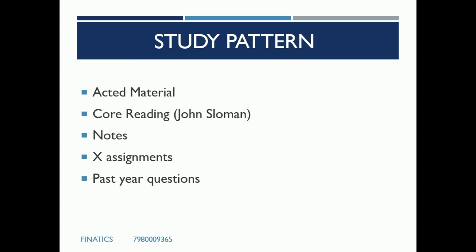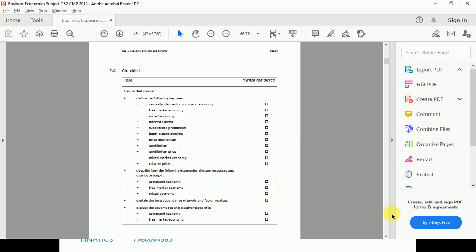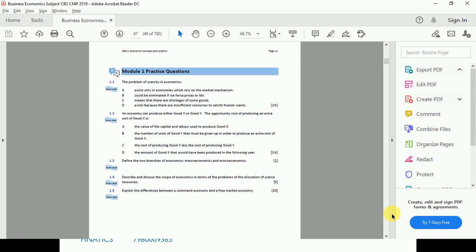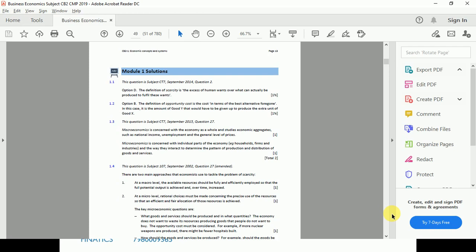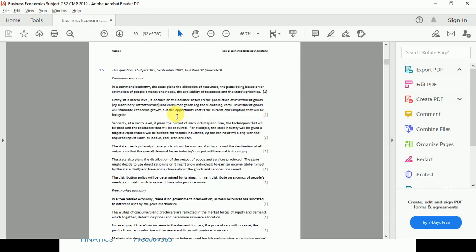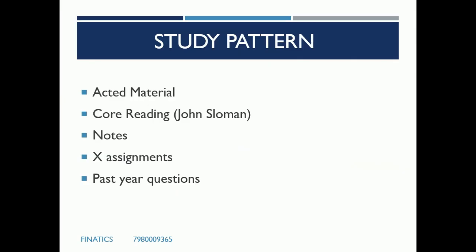One key suggestion for CB2 is to practice and read a lot. As you read and solve more papers, you become clearer on concepts including graphs. The material, John Sluman, and my notes are enough to clear this paper — you just need to read all three properly. After each chapter in the book there are practice questions which are very important to do. See how solutions refer back to CT7 material as well. These are the major things to follow.